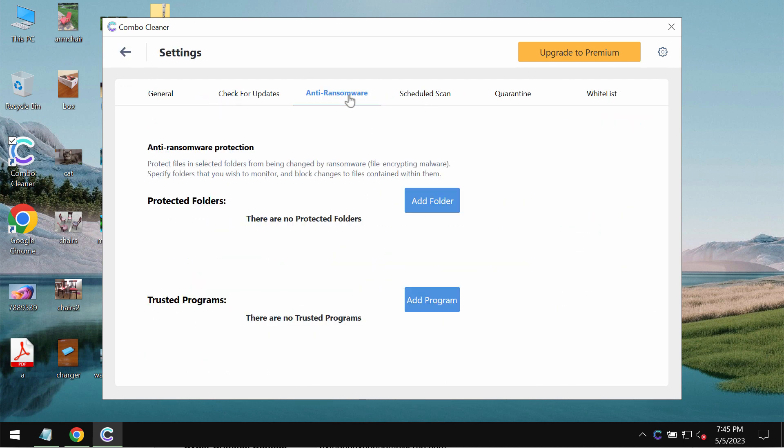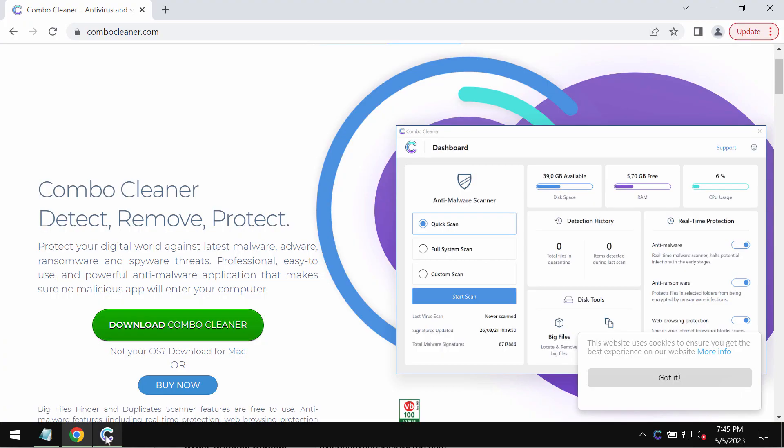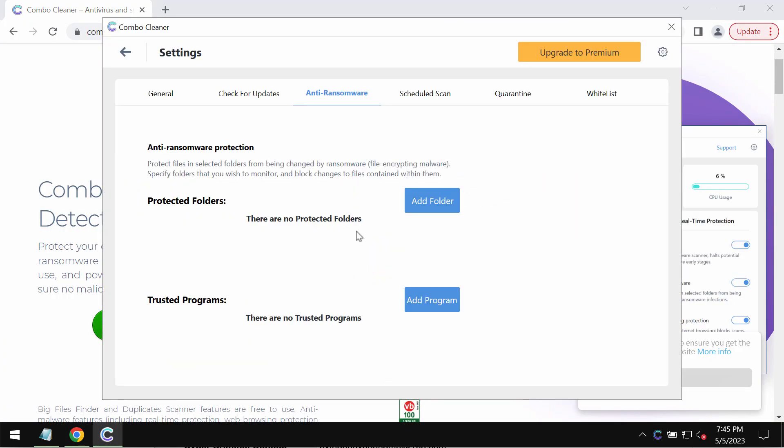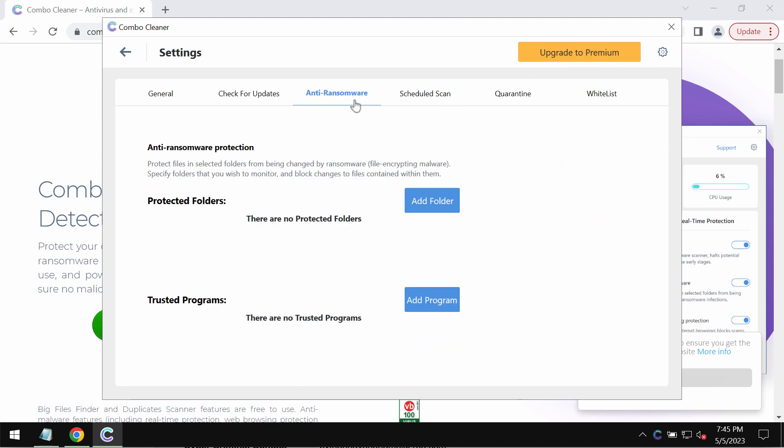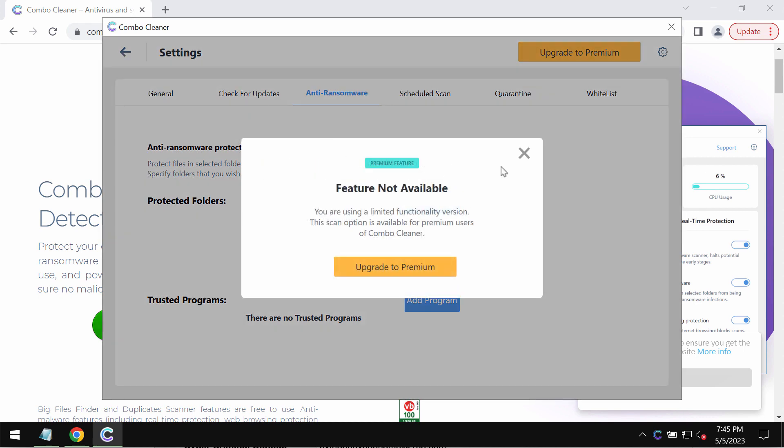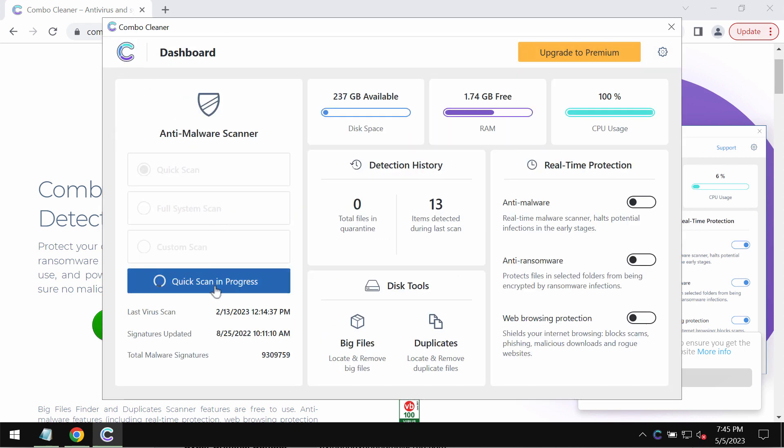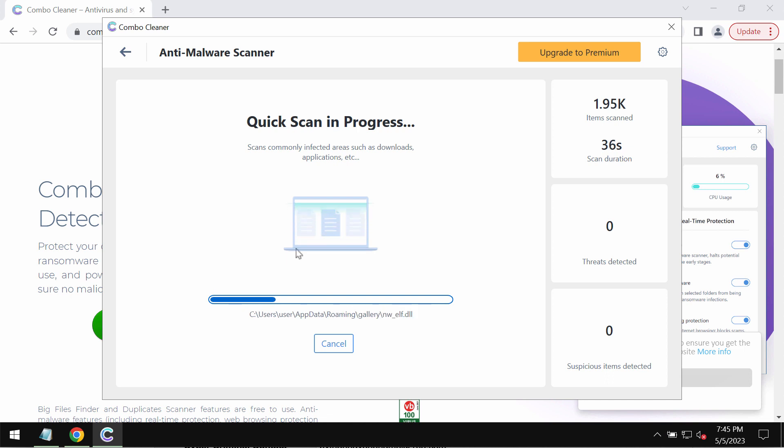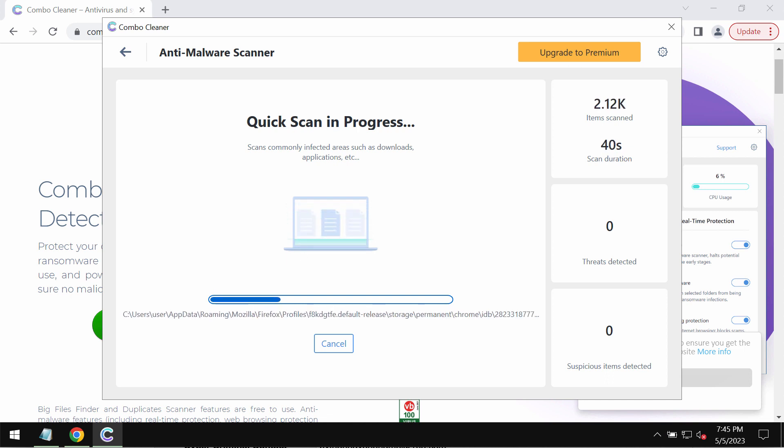ComboCleaner has an anti-ransomware feature that helps you protect your data from further ransomware attacks, but this feature does not decrypt files. It only helps to remove this ransomware and to get your data always protected from further attacks.